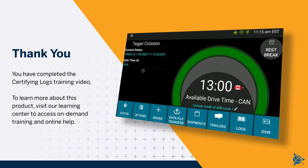You have completed the certifying logs training video. To learn more about this product, visit our Learning Center to access on-demand training and online help.